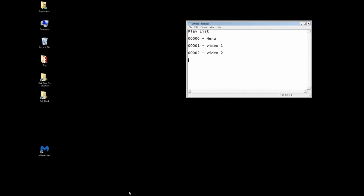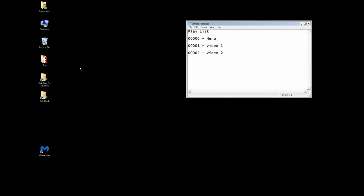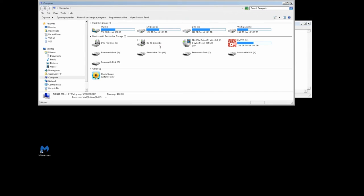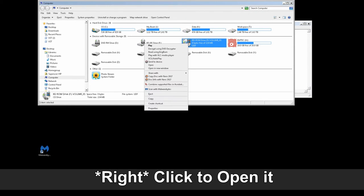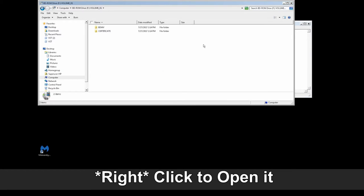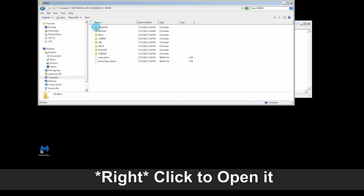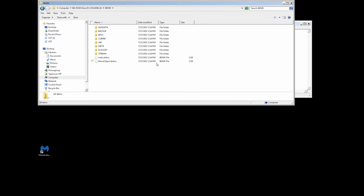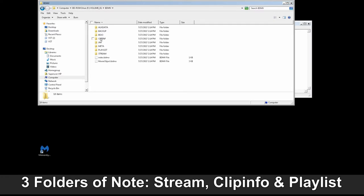At this point let's take a look at that file itself. I'm going to right-click on it because it's going to try to play it as the default. We're going to be dealing with three folders in particular: the clip info, the stream files, and then the playlist. That'll be it. Everything else we're going to leave alone.